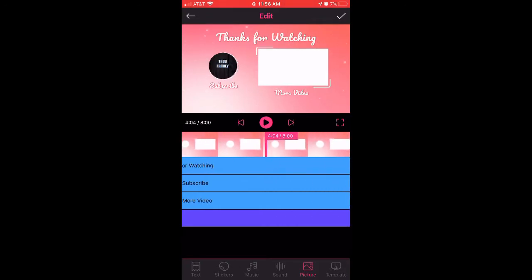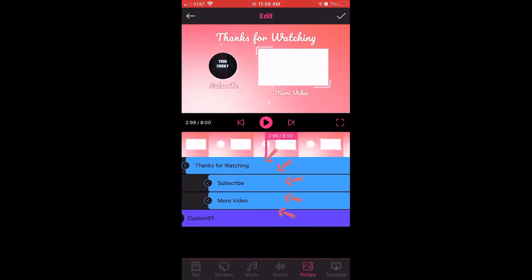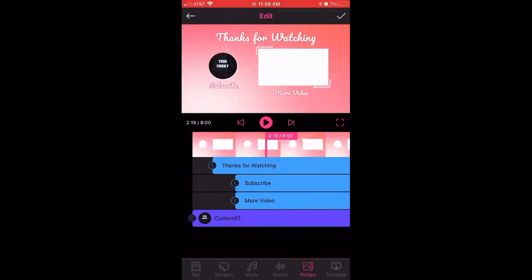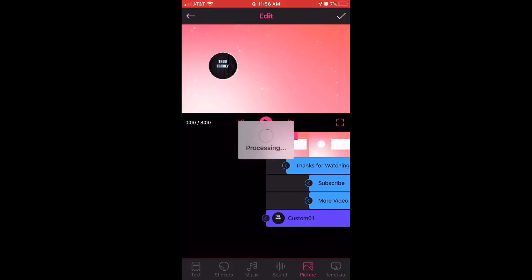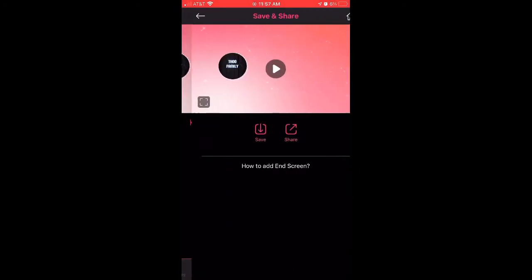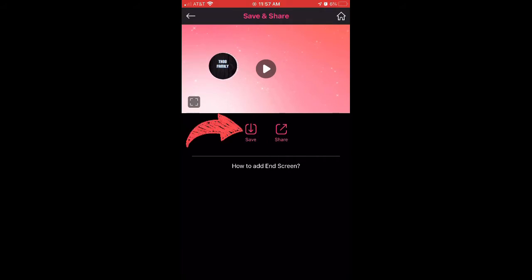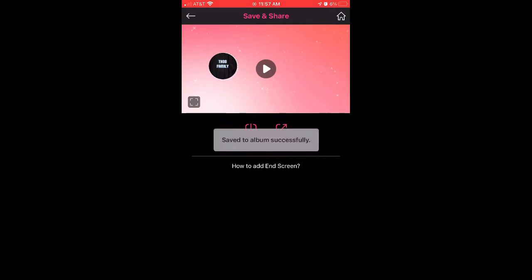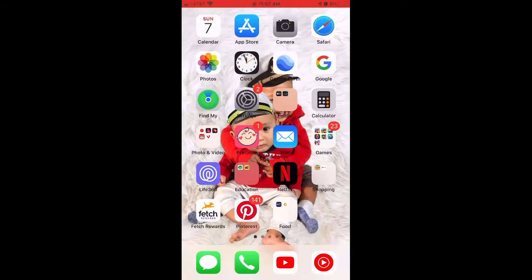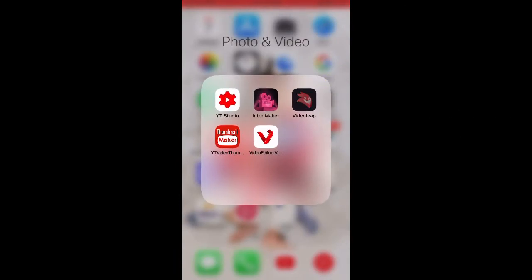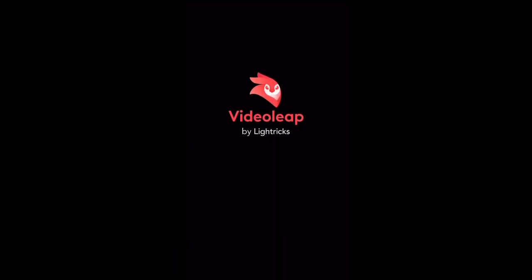After that, slide it all the way down. You can choose to change the wording there, but I'm just going to leave it the same. When you're done, click the check mark — now it's processing. Then you're going to save it. I'm going to show you guys another app I use mainly to add music, called Video Leap.